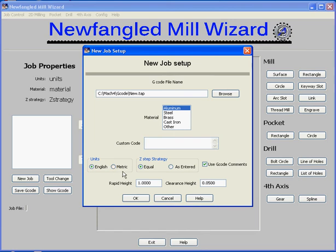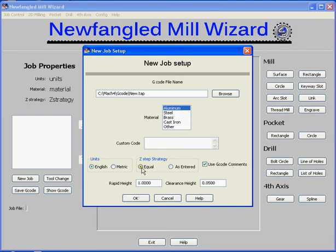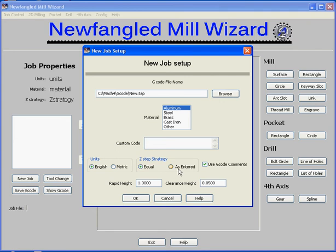Our next item is called the Z-step strategy. In each milling operation, we ask you for a total depth of cut and a step for each cut. If you happen to enter a step value that is exactly an integer number of cuts, there's no problem. But if you don't enter an exact integer multiple, there's a bit of a dilemma. We have two strategies: the equal strategy calculates a depth of cut less than what you entered but the largest depth that will get the job cut in an equal number of steps. The other one, 'as entered,' uses the step depth exactly as given, meaning the last cut will probably be some small value — which might make sense if you wanted a finish cut for your last pass.